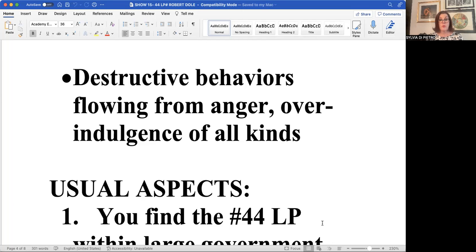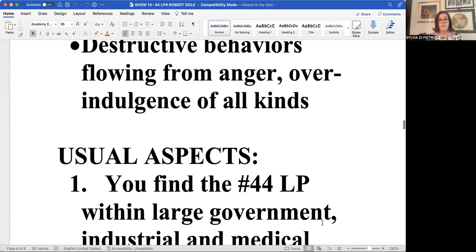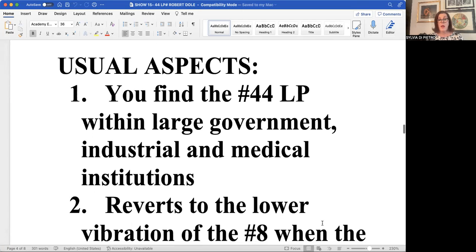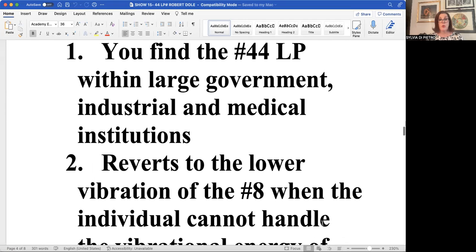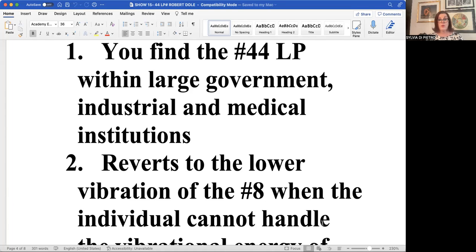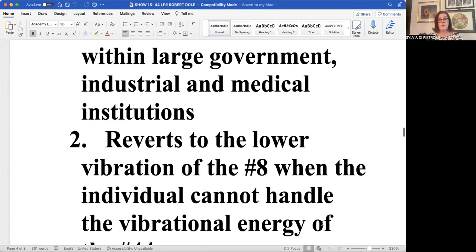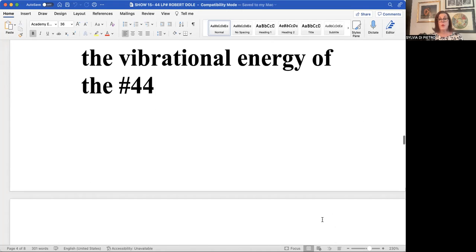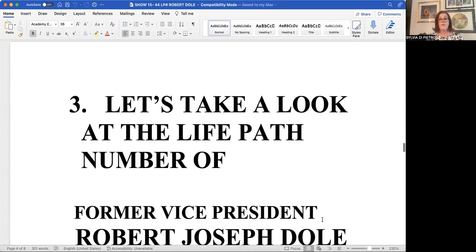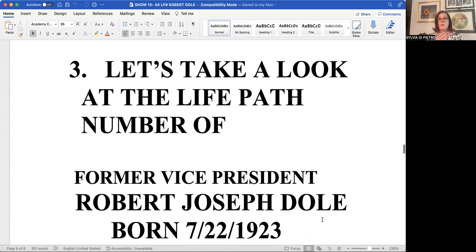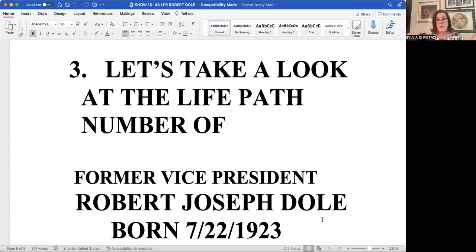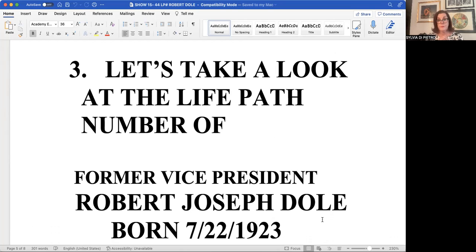You'll find the 44 life path number within large industrial, medical, and governmental institutions. We all know it reverts down to the eight when it gets too high. Now all these master numbers, nobody can live on the master level forever. It's just too much for the human body.